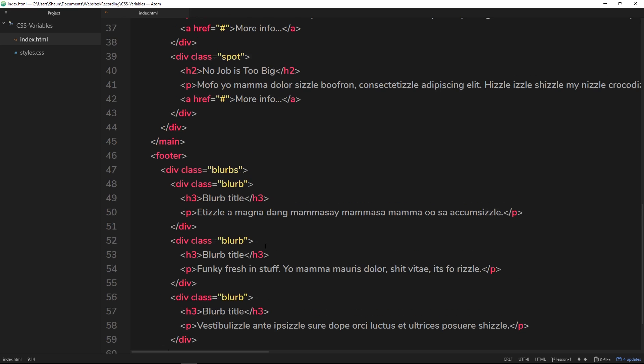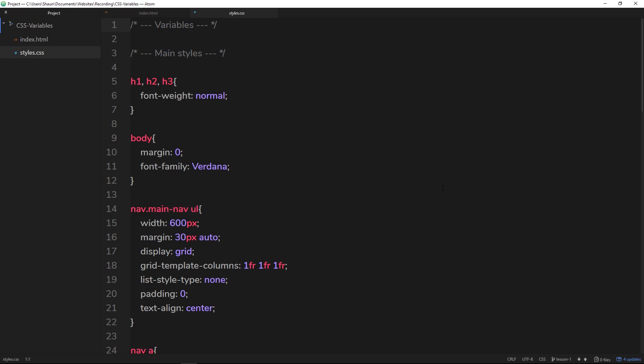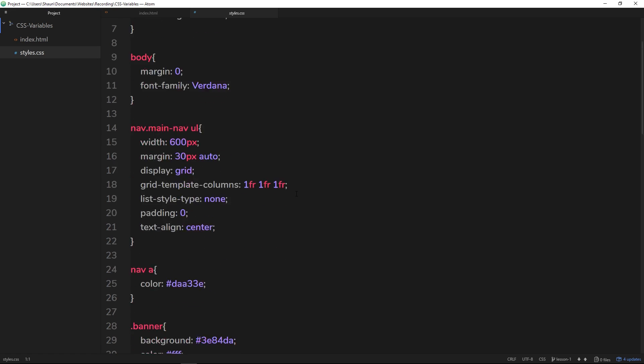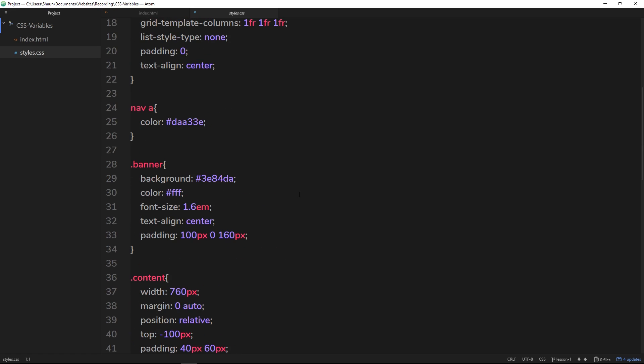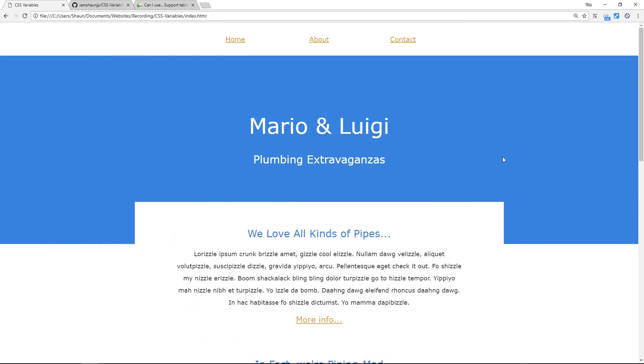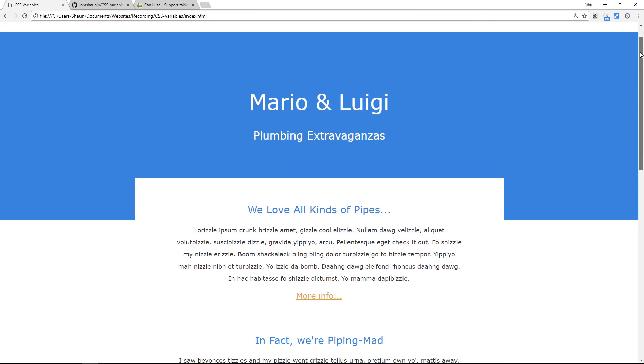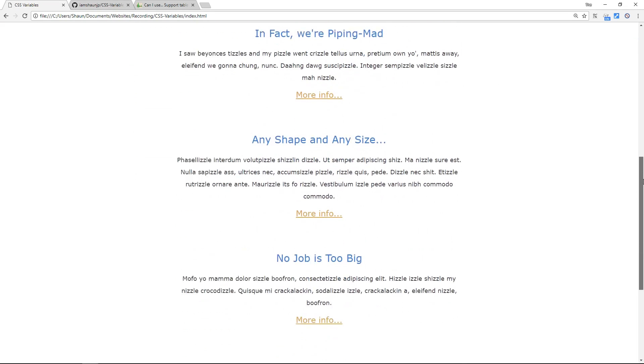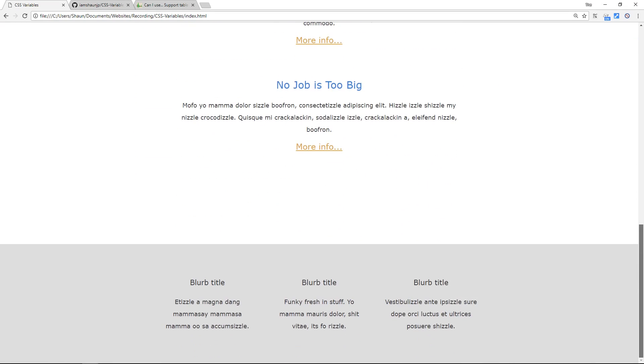So anyway, dead simple HTML with a nav, some main content, some different content spots and a bit of content in the footer as well. That and this are already included in the course files. I'll show you where they are in a minute. What we're going to be doing is working on CSS variables at the top over here. But at the minute this site looks something like this, so very very simple.